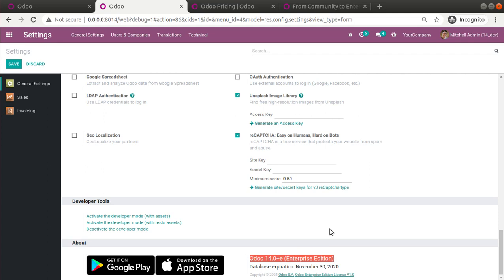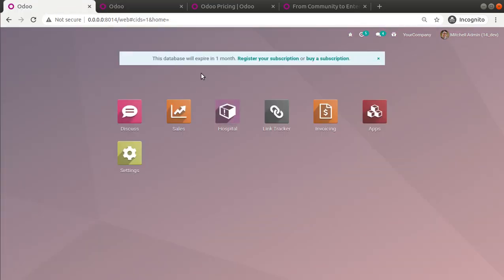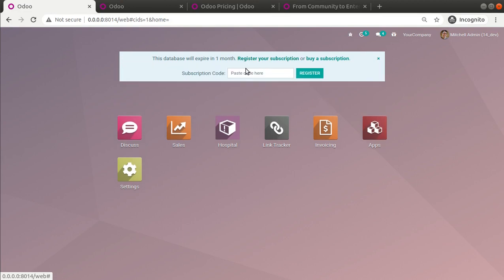We have successfully changed the Community Edition into Enterprise Edition. The next step is to register your subscription — enter the subscription code you received and register it on odoo.com. These are the steps to follow to change your community database into enterprise edition.